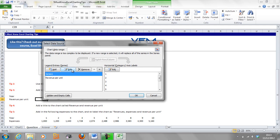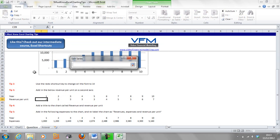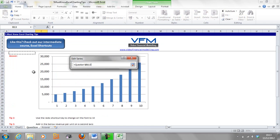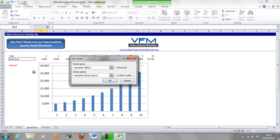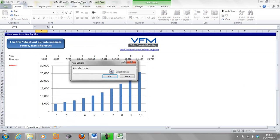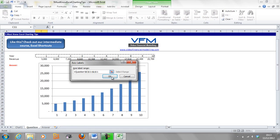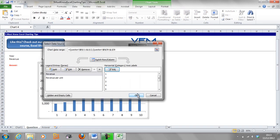We're going to edit and select the revenue up the top. Now it's already 1 to 10, but we're going to select the actual years and OK.